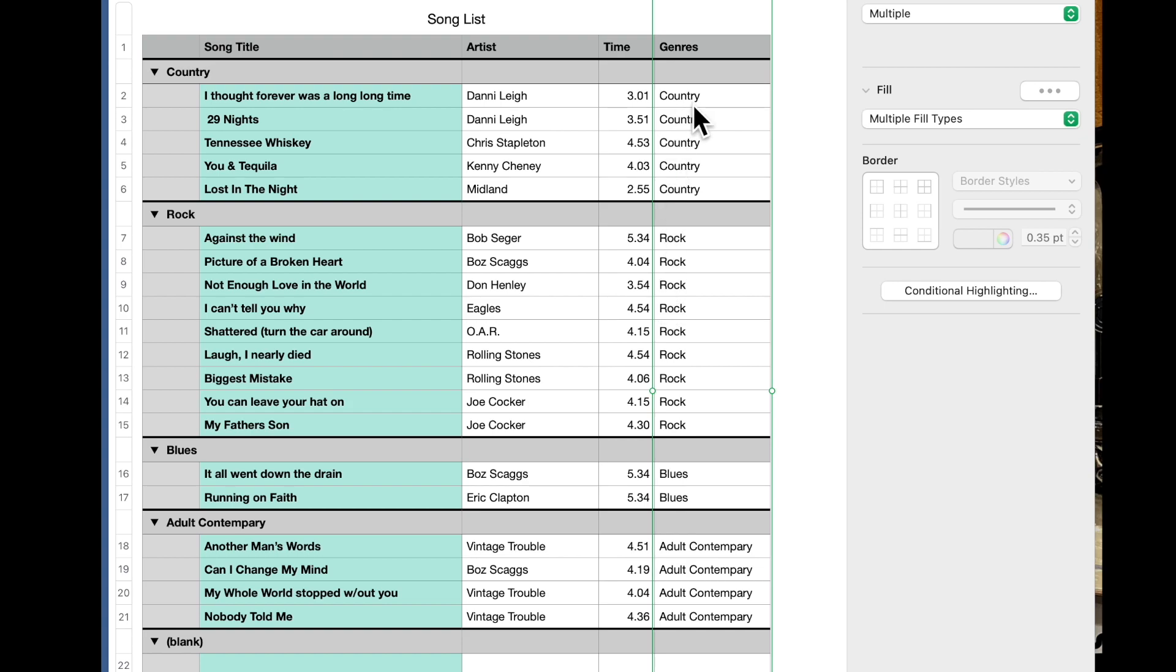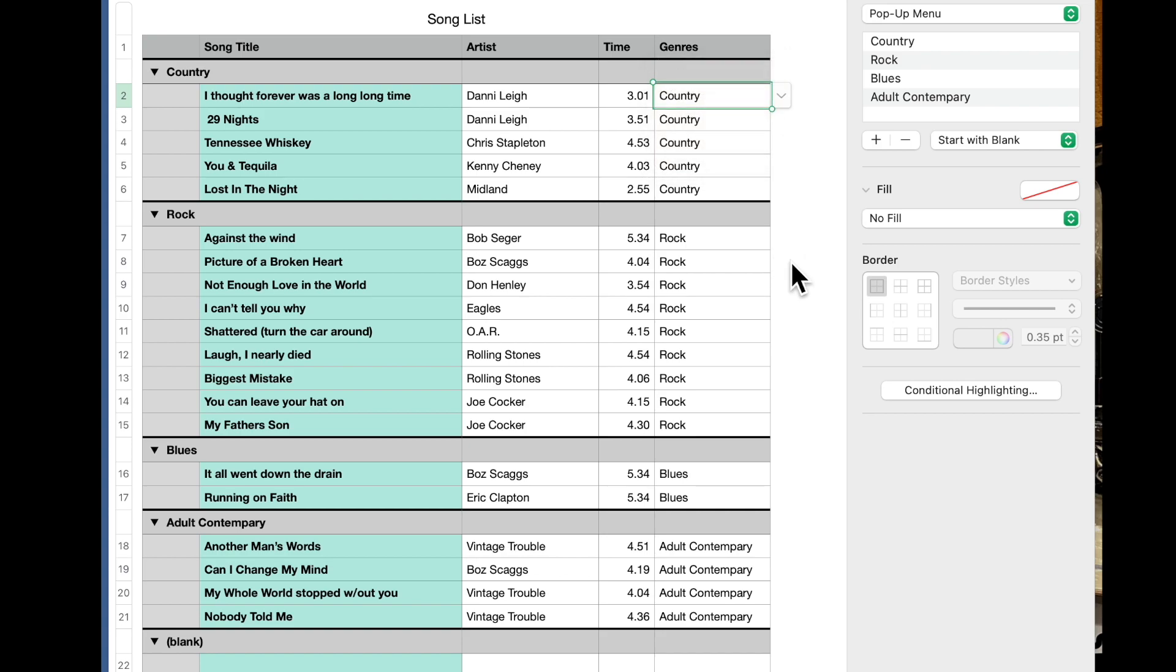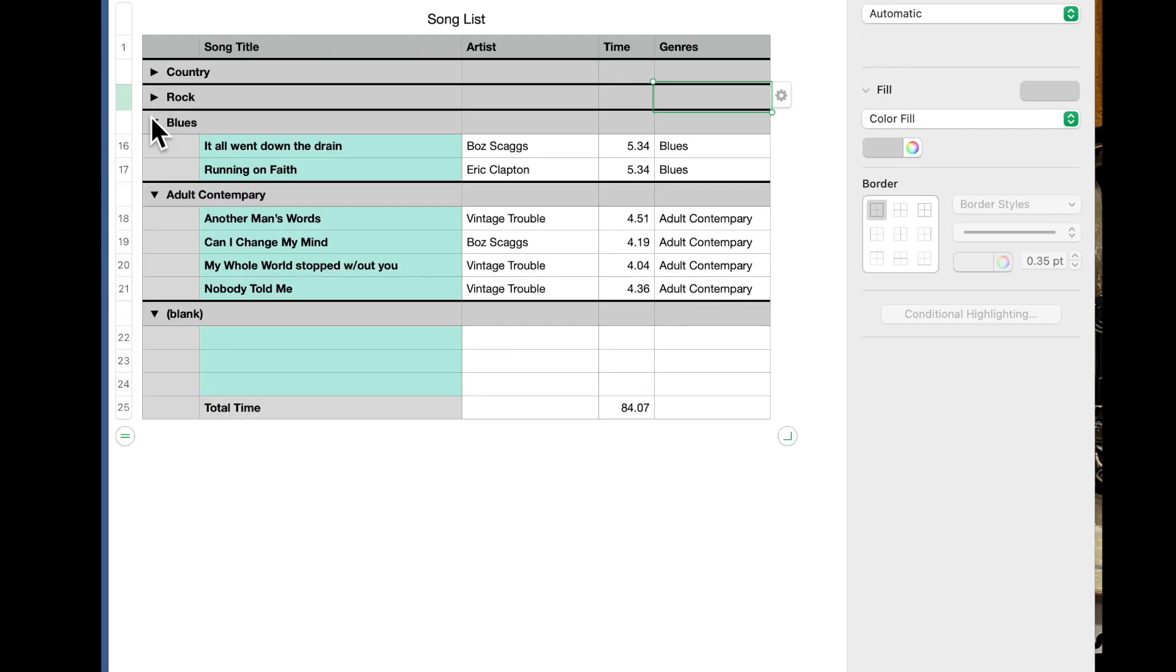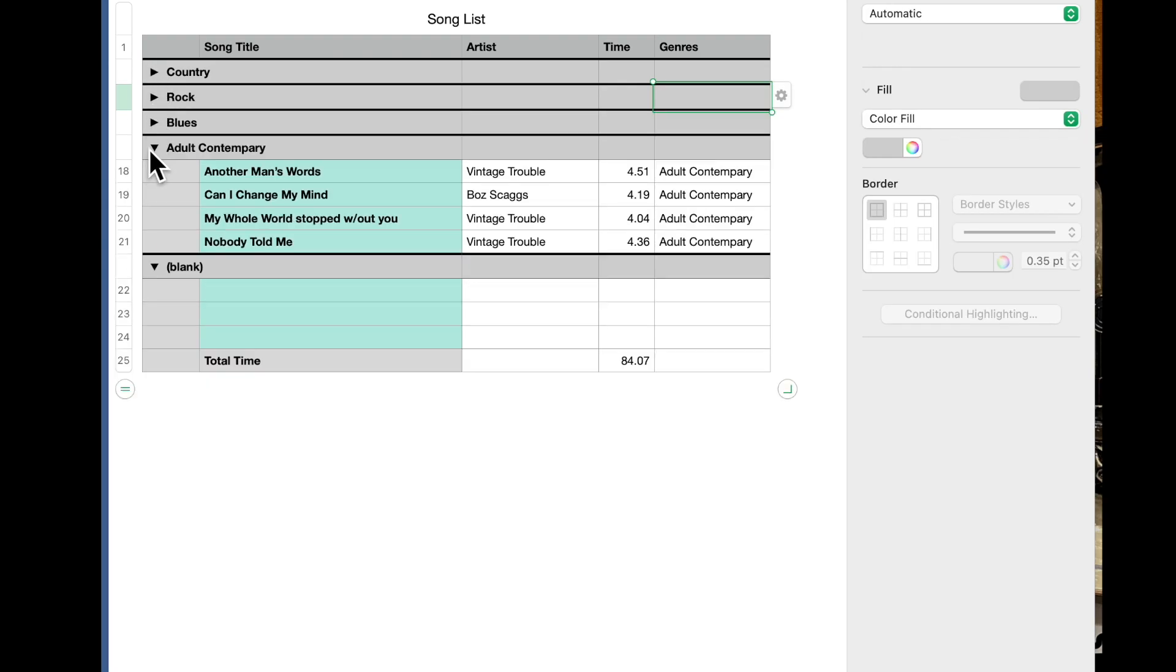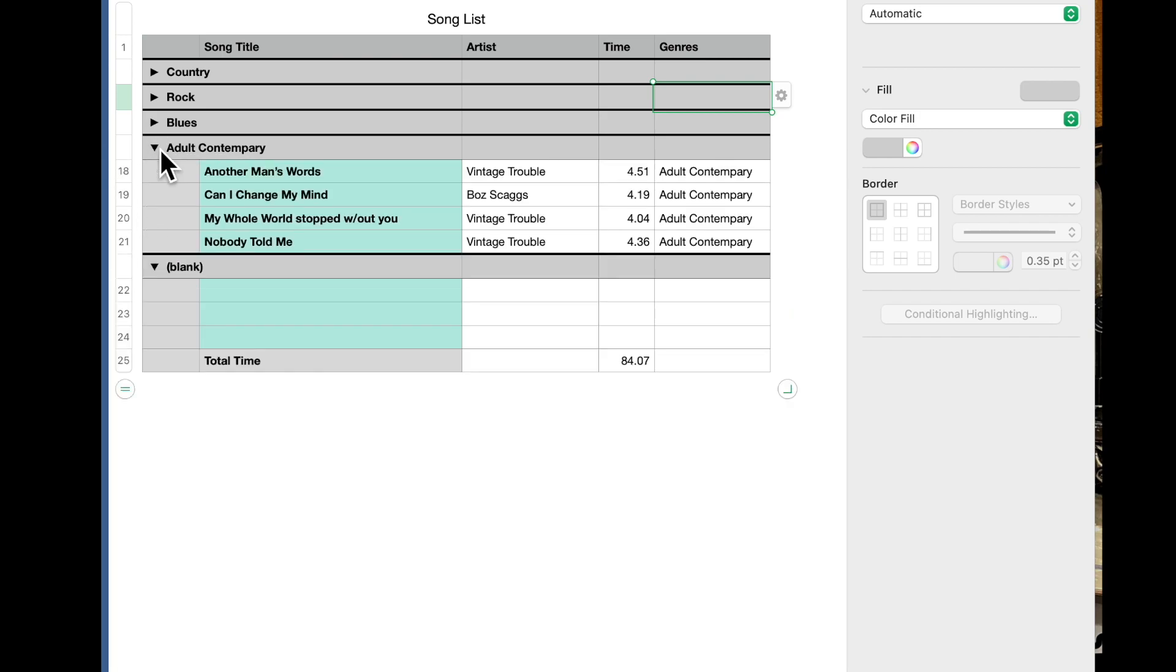So however many items you have in the drop down, it will create a category for each of those and you can close them and open them as you see fit.